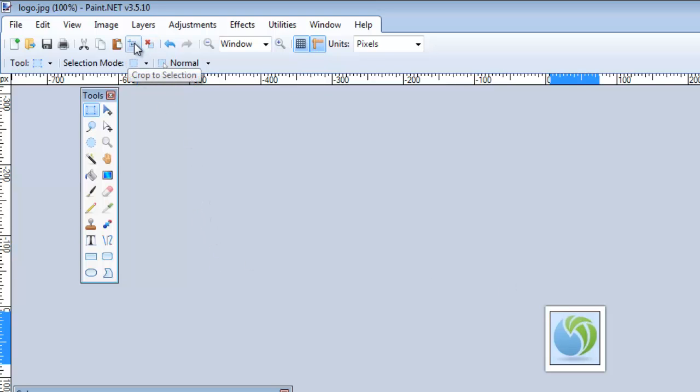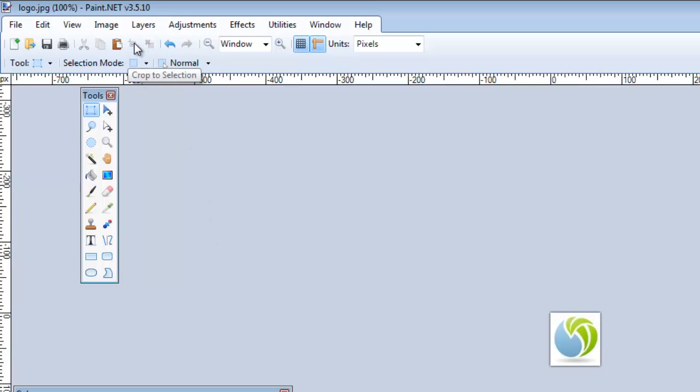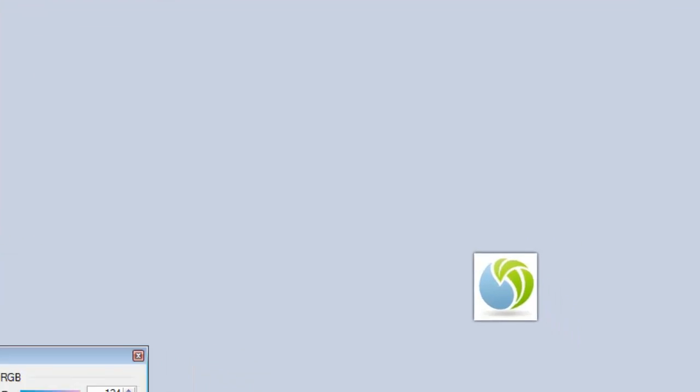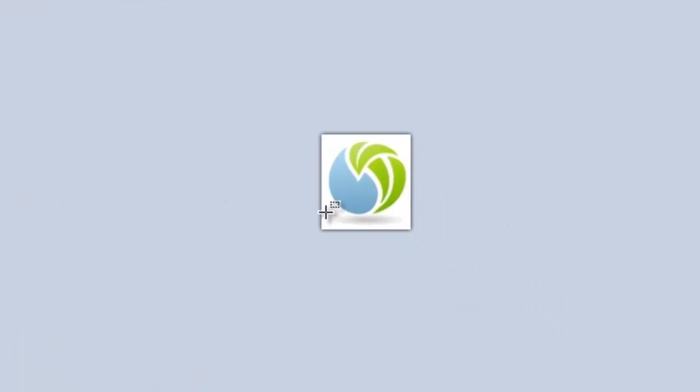And I'm going to click this crop button up here in the top bar. So you can see that cropped, cropped it and made it, got rid of some of that white space.